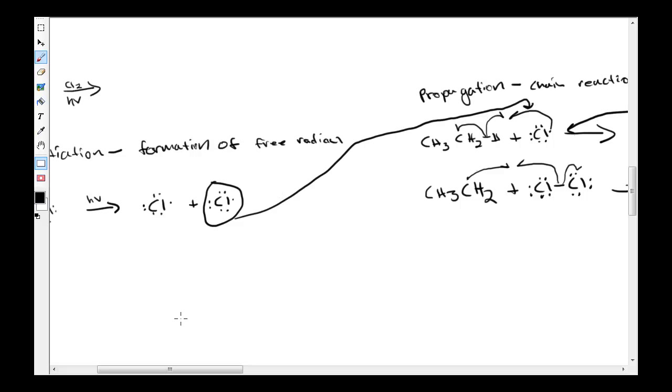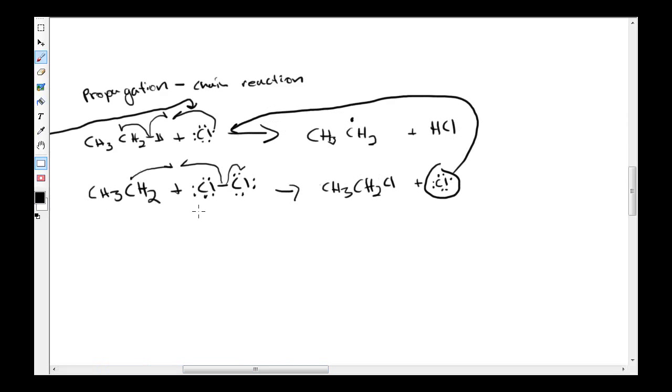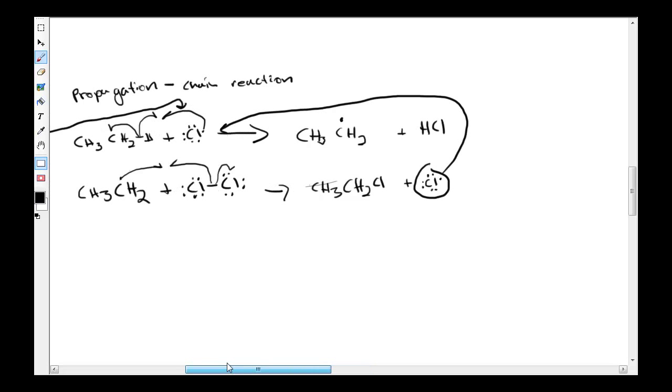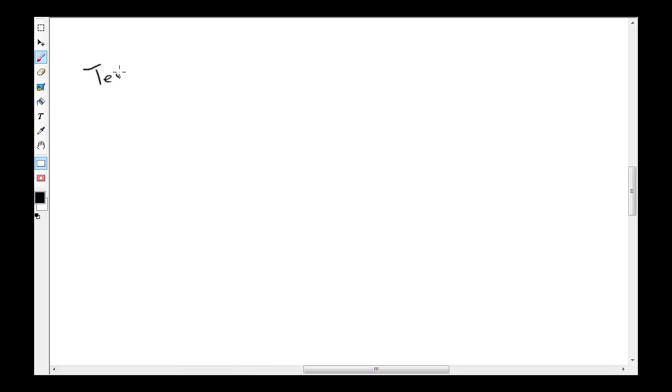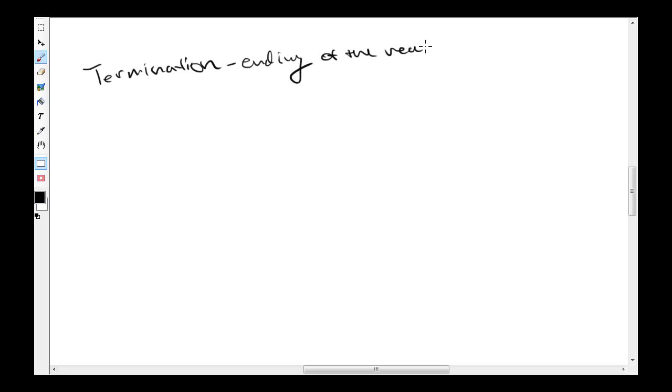Once this initiation step starts off the propagation step, it goes through the cycle and can only be stopped with termination. Now this is the ending of the reaction, or the ending of the chain reaction.